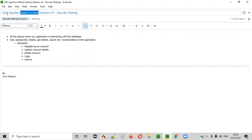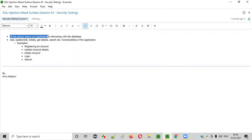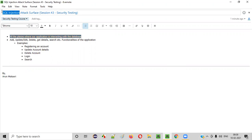So what is the attack surface of SQL injection? It refers to all the places where our application is interacting with the database. The places in our application which are interacting with the database are generally prone to this SQL injection vulnerability.